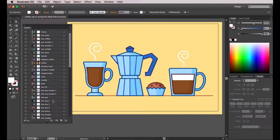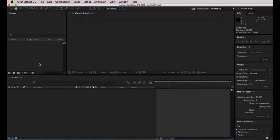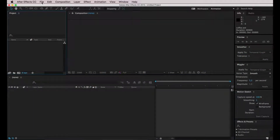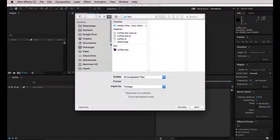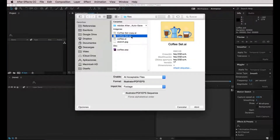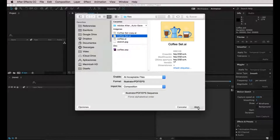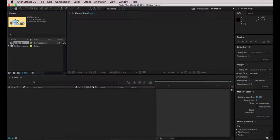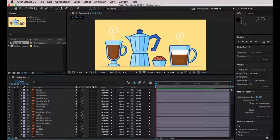Now we're going to unlock everything — our file is finally ready to start working in Adobe After Effects. In After Effects, we go to File > Import > File, select the file we were working with, and under the import window we select "Import As: Composition," then click Open and double-click the composition. As you can see, every layer is here — exactly the same as we had in Adobe Illustrator, with the same names and the same order.